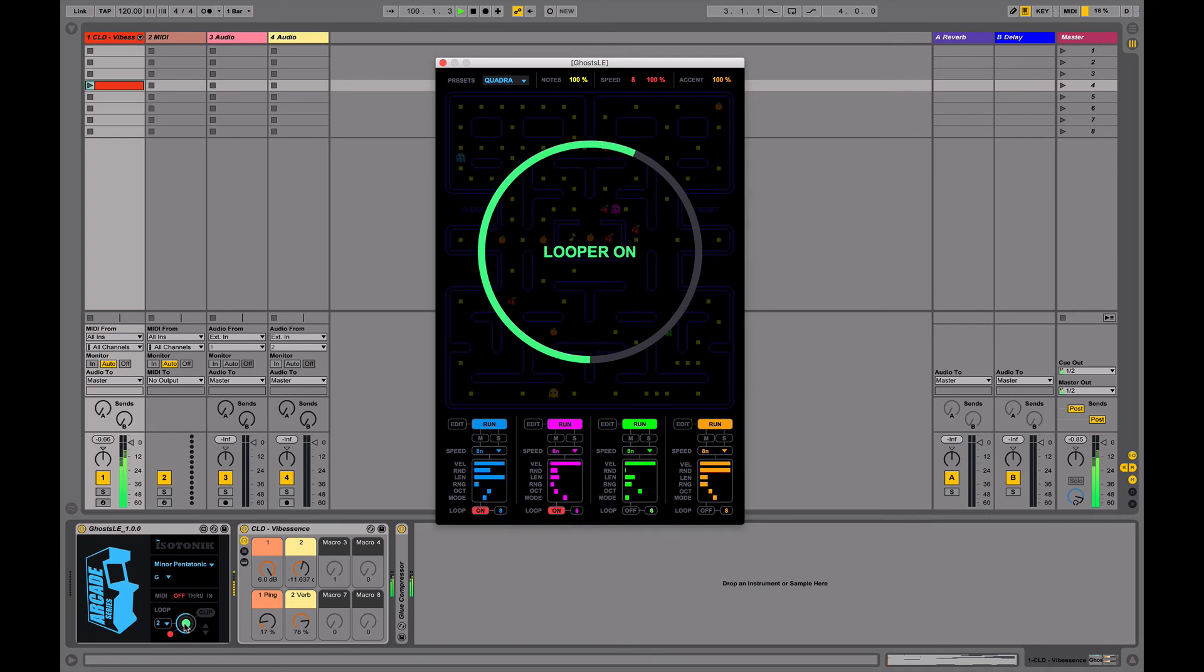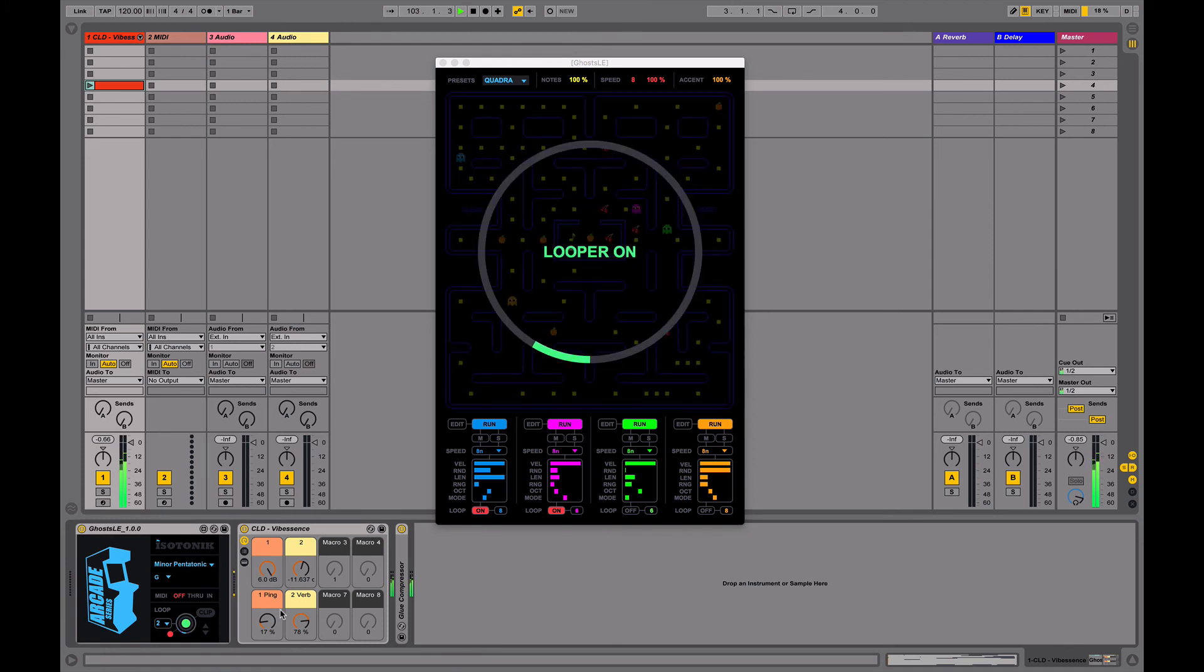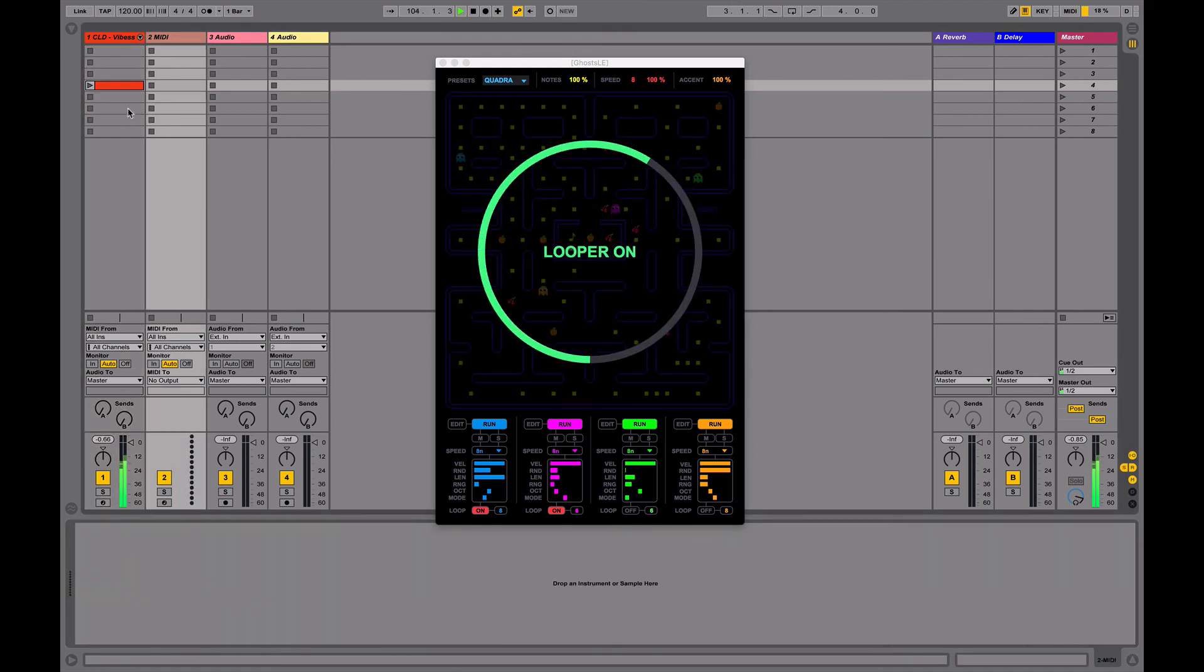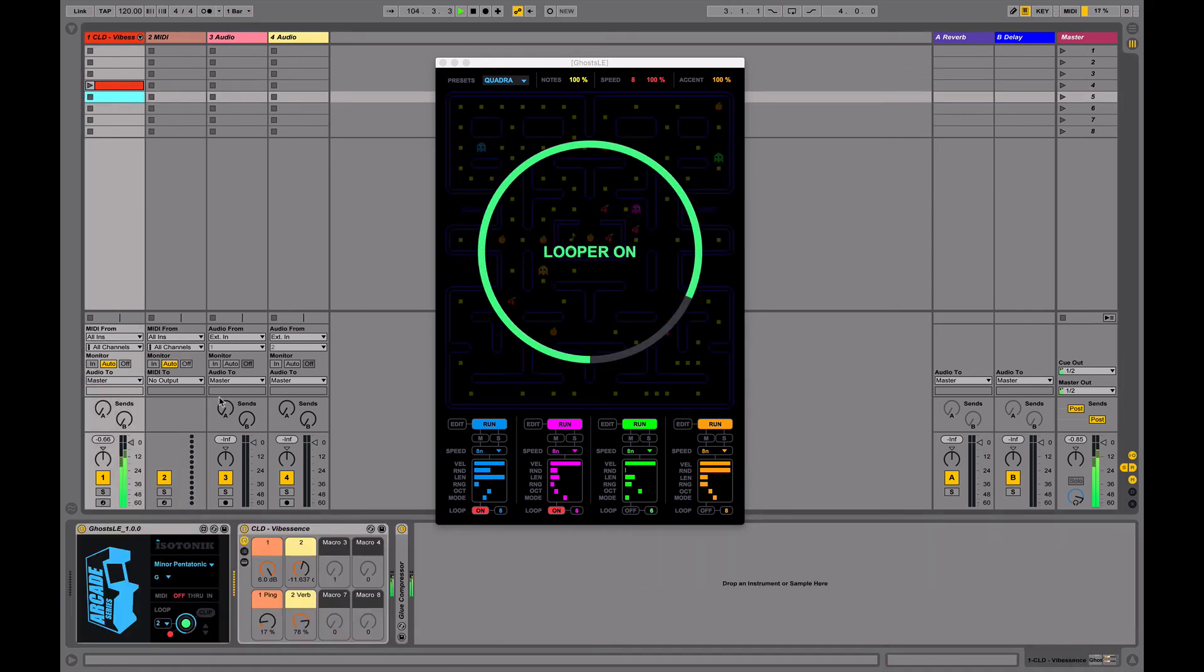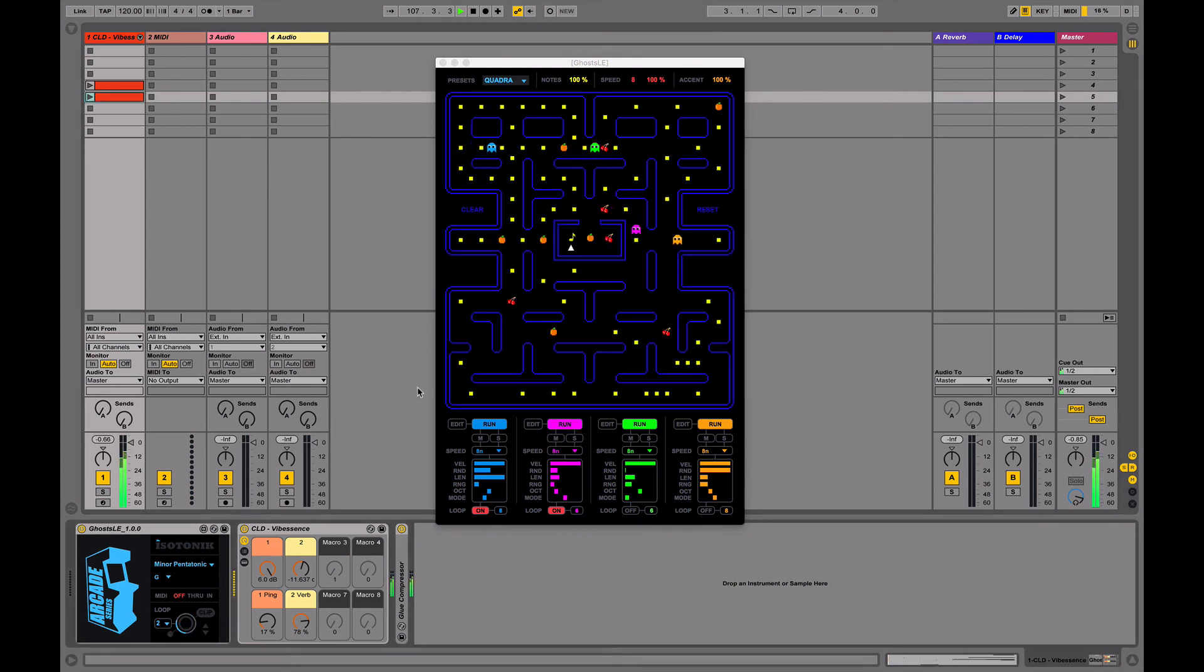We can capture a new loop. Like so. And again turn that into a new clip. Click the red button to stop and resume playback of the sequences.